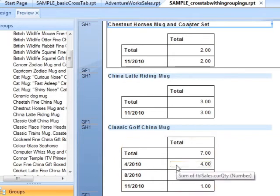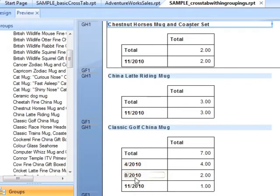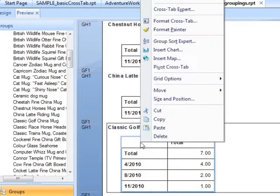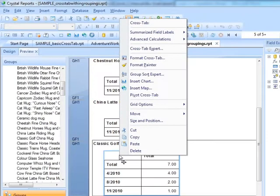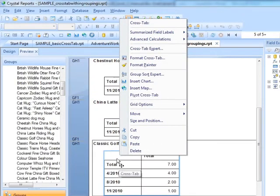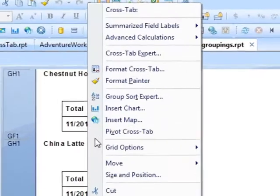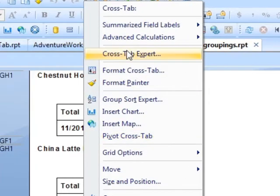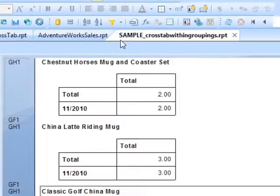What is sometimes better for presentation purposes is to change that month number to a month name. We can do that inside the crosstab expert. Right-click — in this case, although there are many crosstabs, it's the same crosstab because it's just been repeated in different groupings, being filtered each time differently. So we're going to the crosstab expert.